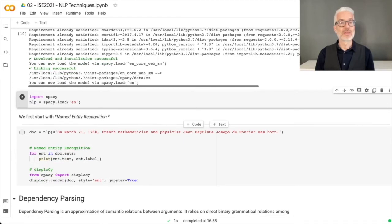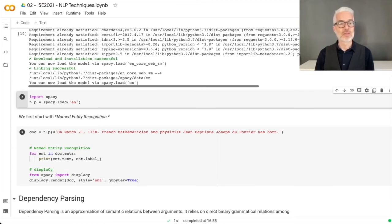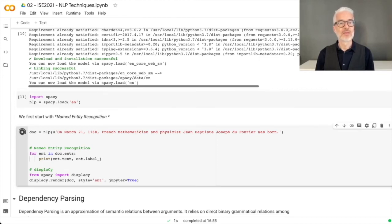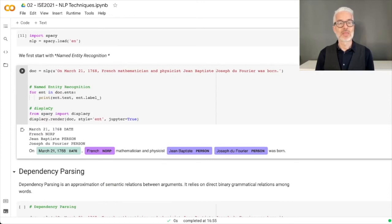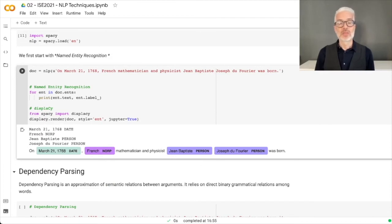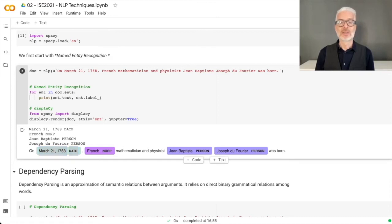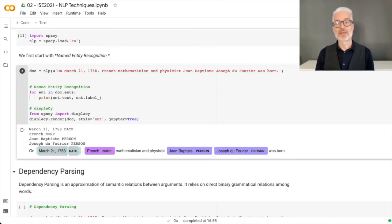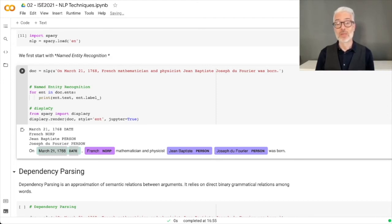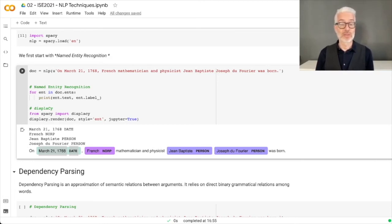First we start with Named Entity Recognition using spaCy, and we render the result. Have a look at the nice rendering in this notebook. You see the sentence with March 21, 1768 correctly identified as a date, and then you have Jean-Baptiste as a person and Joseph du Fourier as another person. It wasn't recognized as one person but as two entities that might be persons, so they belong together. This is not 100% perfect, but the visualization is much better.